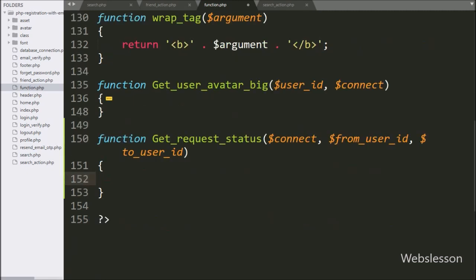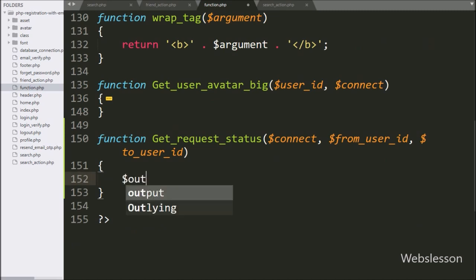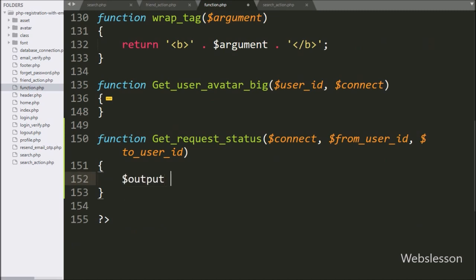Under this function, we have written a $output variable set equal to a blank value. Under this variable, we will store the request status column data.